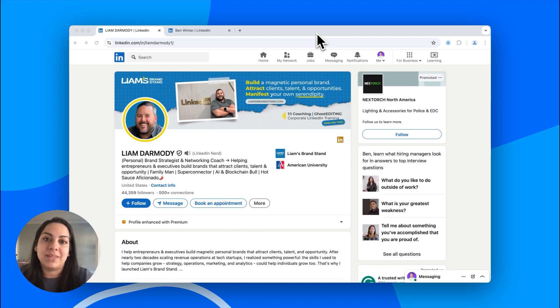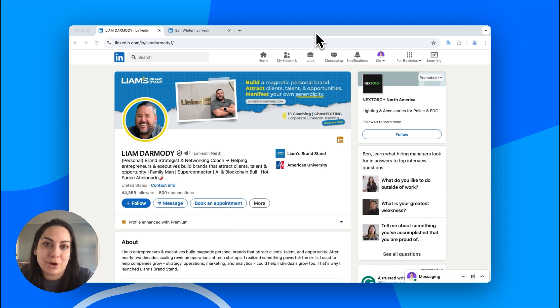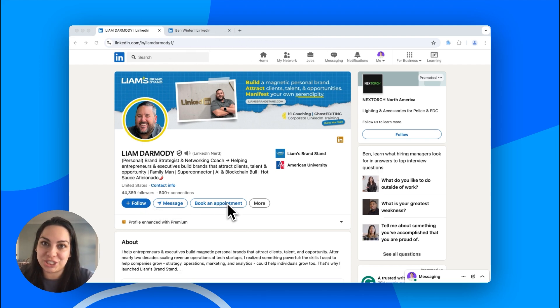Number one, if you're a LinkedIn Premium Business subscriber, you can add a custom Book an Appointment button to your profile in just a few clicks. Here's how.